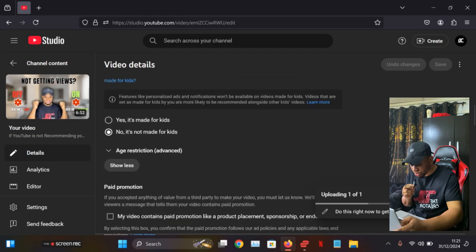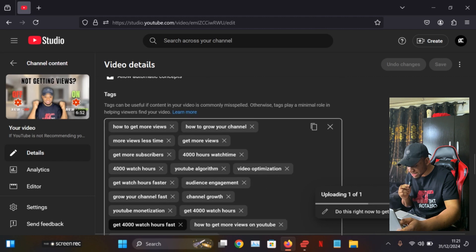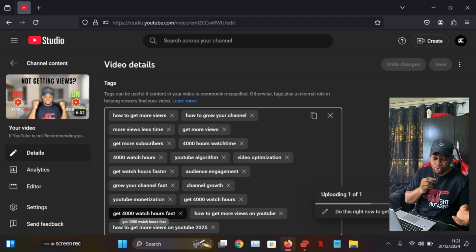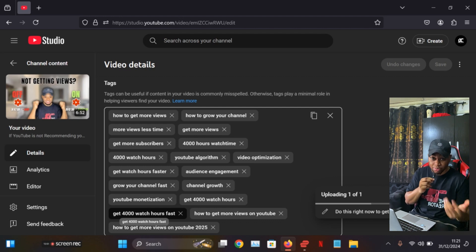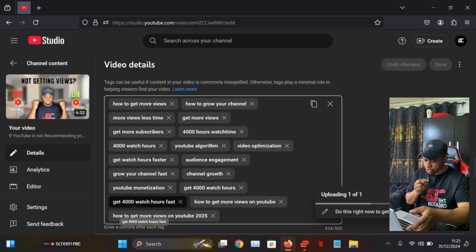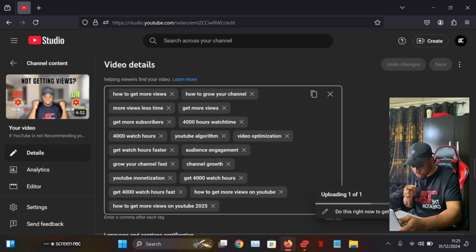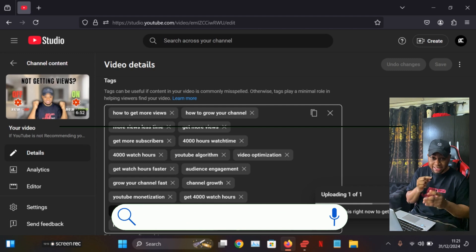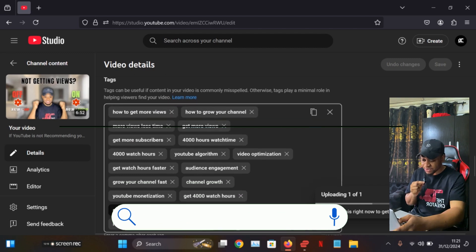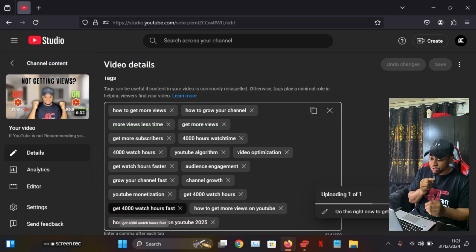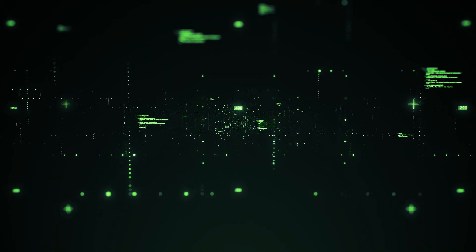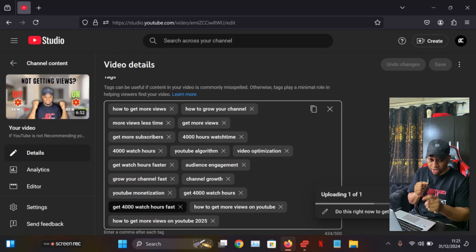Another important upload setting to look into is Tags. Scroll down to find the Tags section. Tags relate to what people are actually searching for on YouTube when looking for the kind of video you're uploading. Make sure you put a lot of tags so that when people search for those terms, YouTube can match their search with your video. This helps the YouTube algorithm push your videos out to a much larger audience.